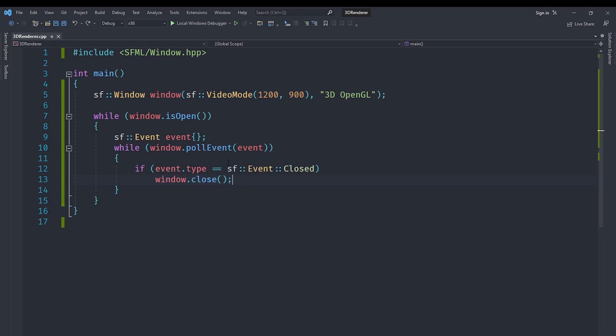If the window close event has occurred, then we are just going to close the window. This is the only event that we are going to process. Of course, we want the user to be able to close the window when they press the close button. Currently we don't need any other events.